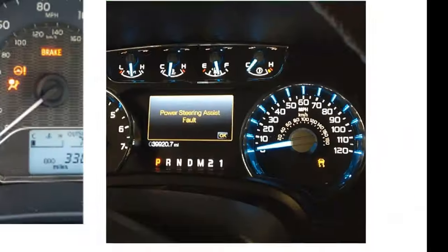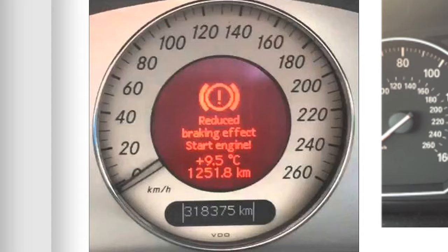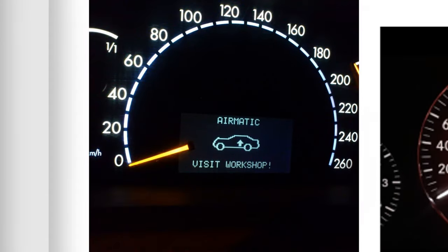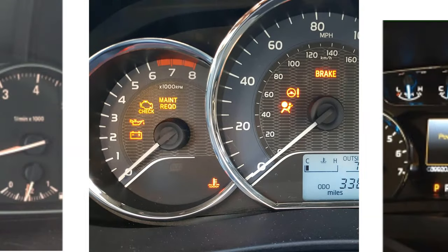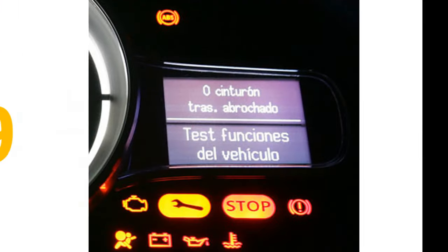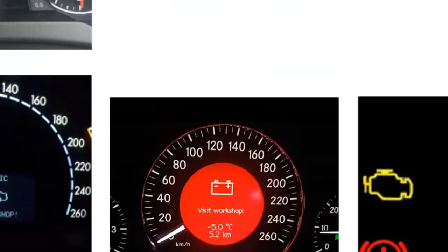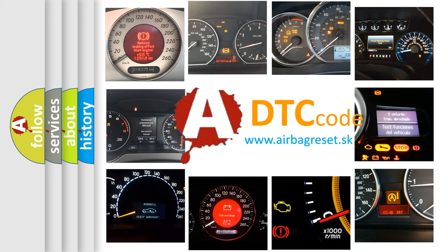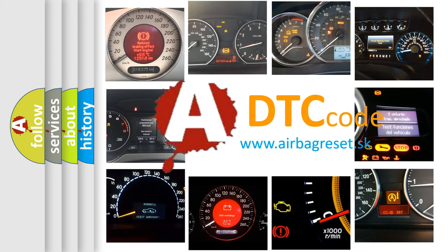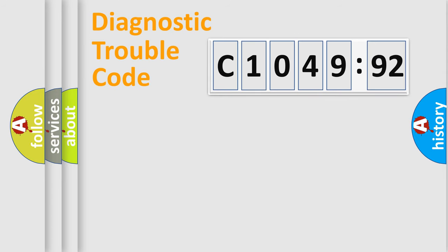Welcome to this video. Are you interested in why your vehicle diagnosis displays C104992? How is the error code interpreted by the vehicle? What does C104992 mean, or how to correct this fault? Today we will find answers to these questions together.